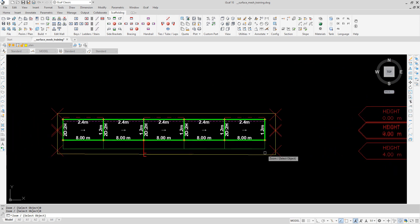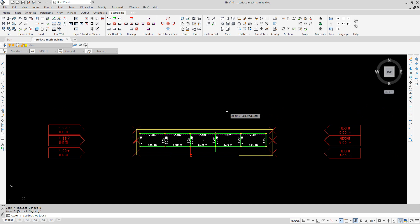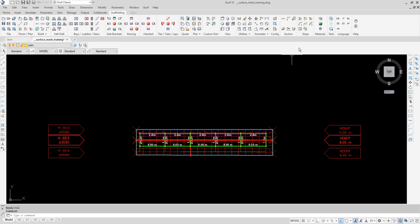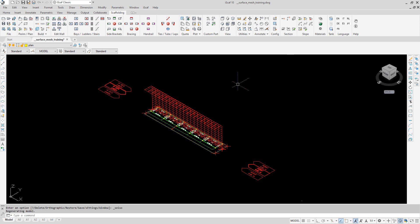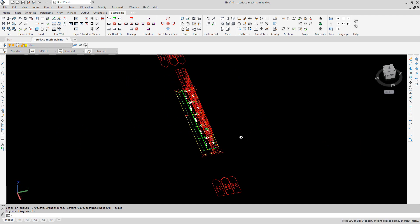From here we can use the IceGaff ribbon. Go to the slope panel on the ribbon then select plan surface. Once created the surface mesh can be viewed in 3D. Let's perform some rotation here to look at the mesh.